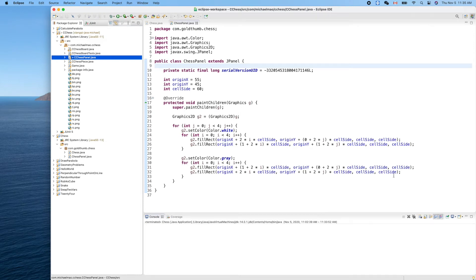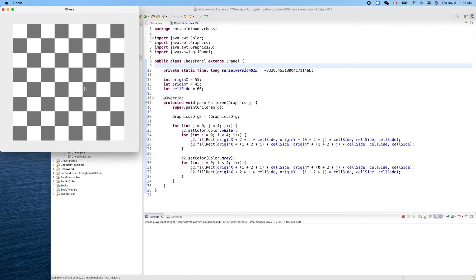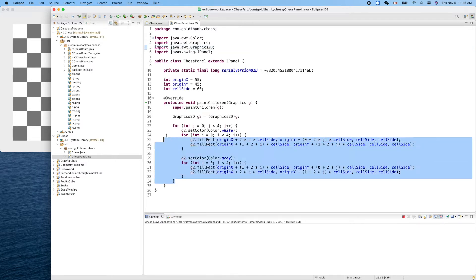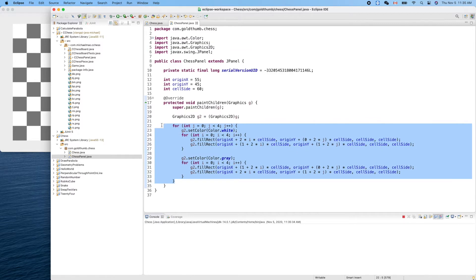Hello friend, welcome back. Last time we created the code to draw our chess board. Right now let's do some refactoring to make the code more elegant and more professional. So this is the code to draw our eight by eight chessboard — let's create a function for that.